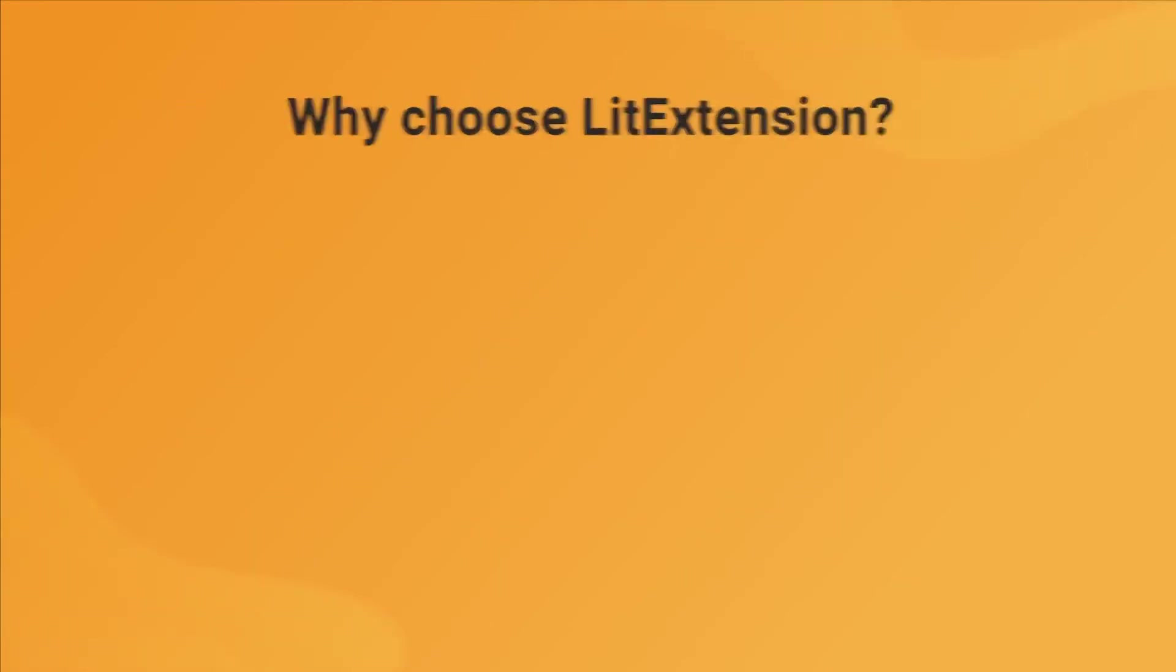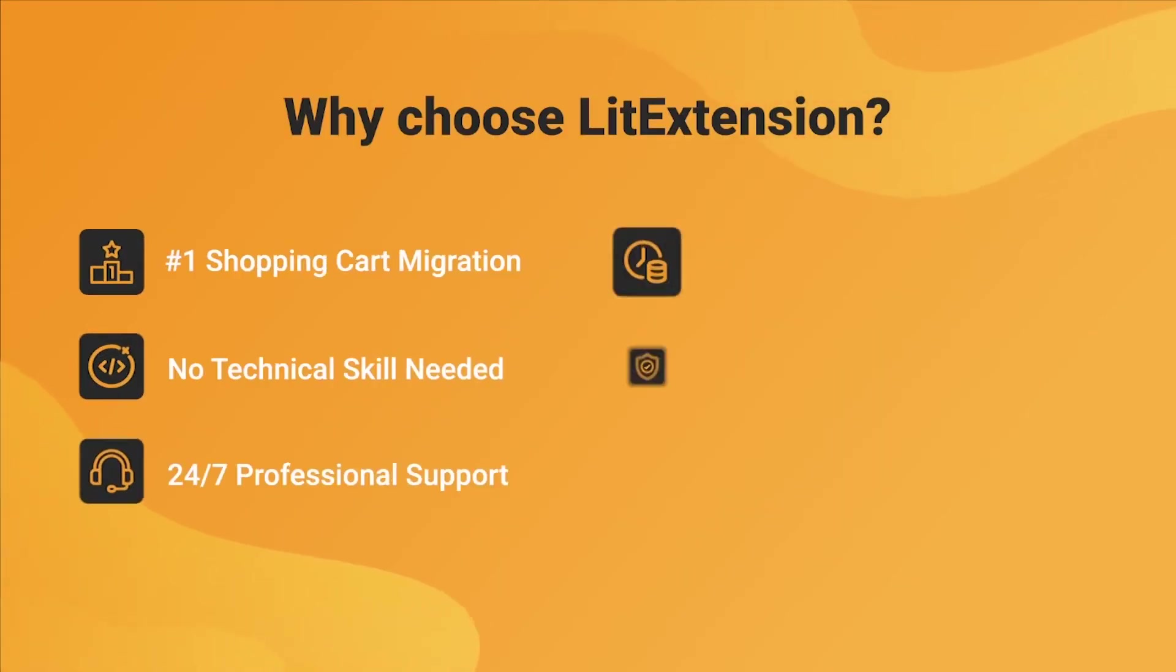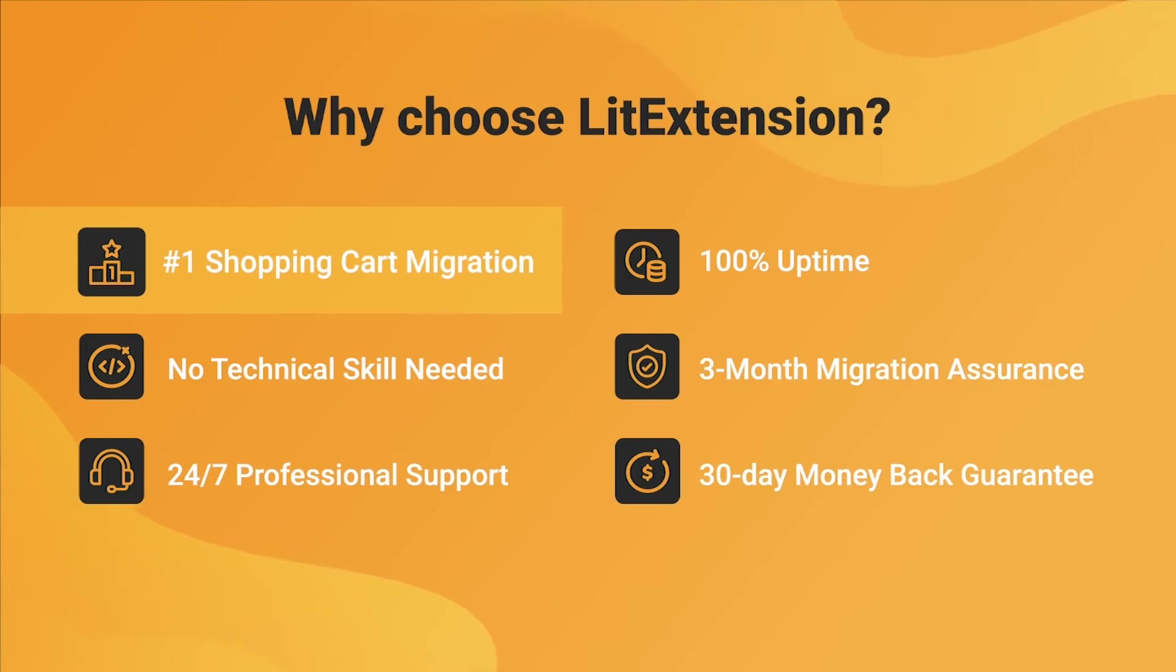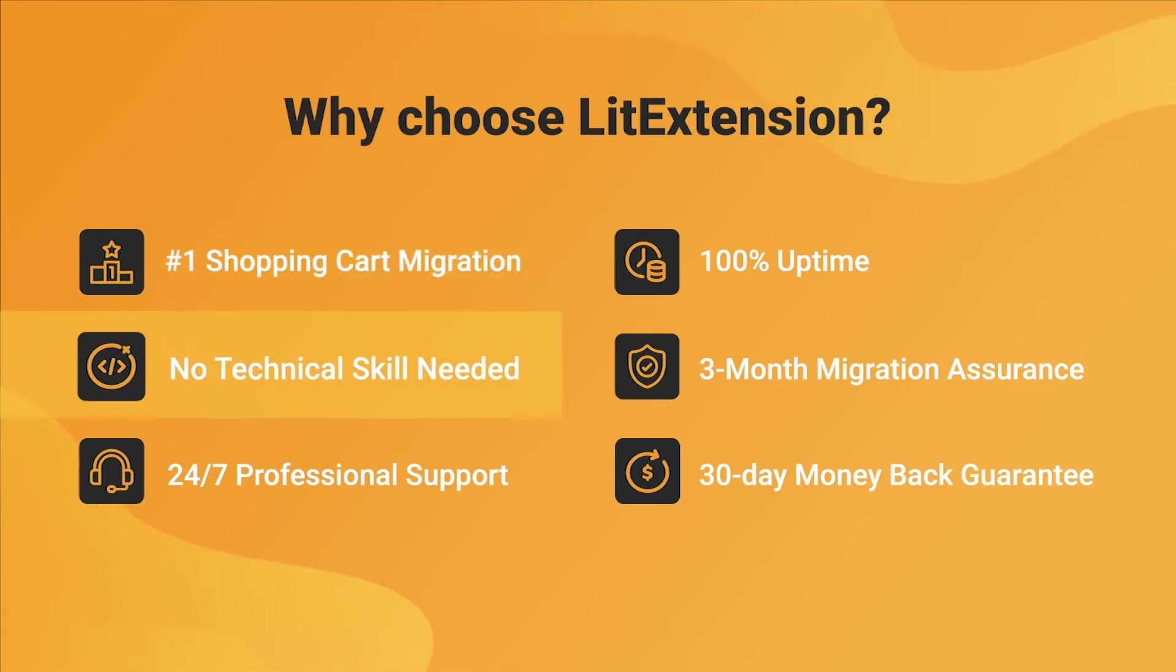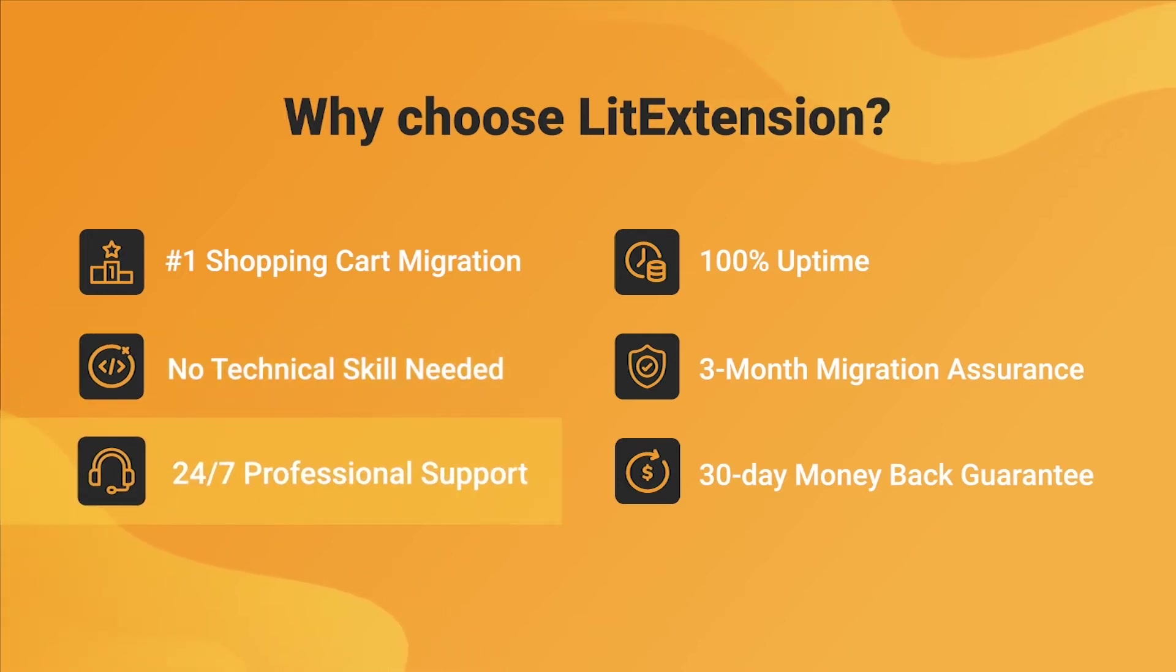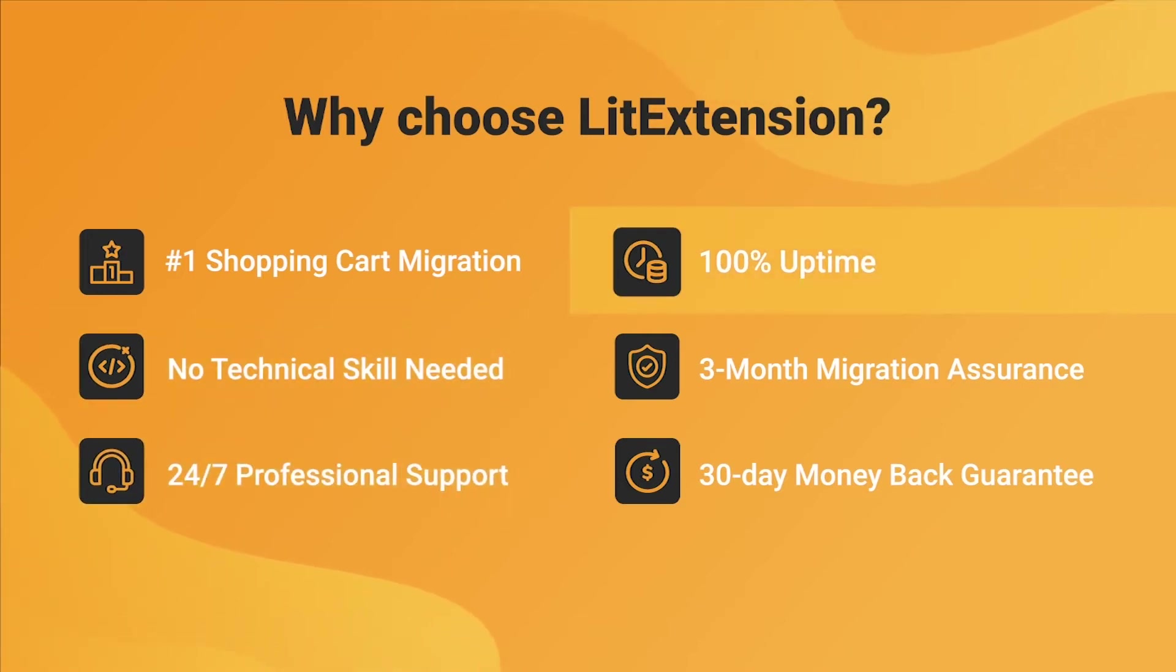With LitExtension, you will experience the most pleasant shopping cart migration process with our state-of-the-art migration system, with no technical skills required and a dedicated support team right at your fingertips. We also ensure 100% uptime for your store during the replatforming process, which means no sales lost.